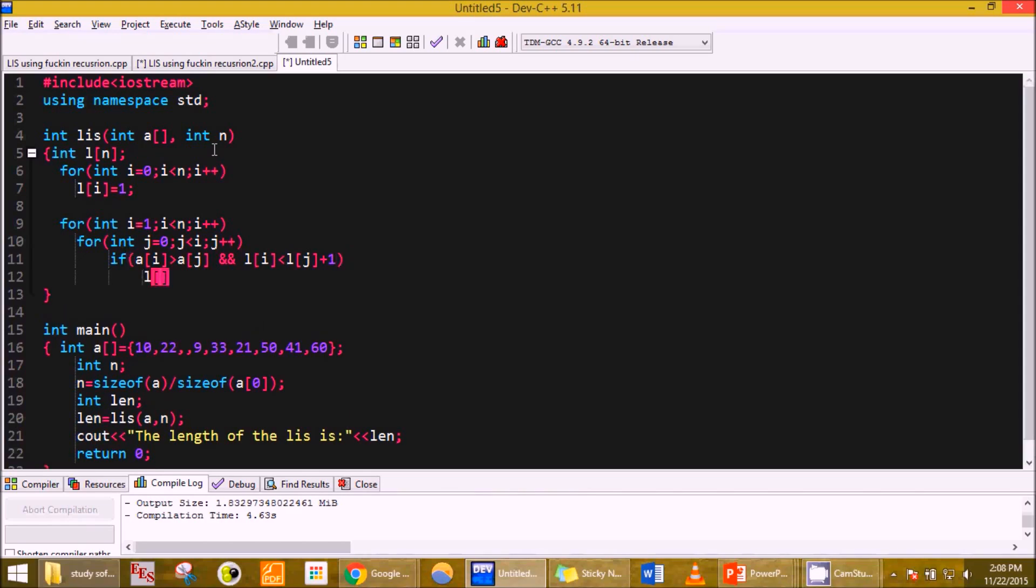L of i is equal to L of j plus one. So what this does is actually it updates the value of Li.